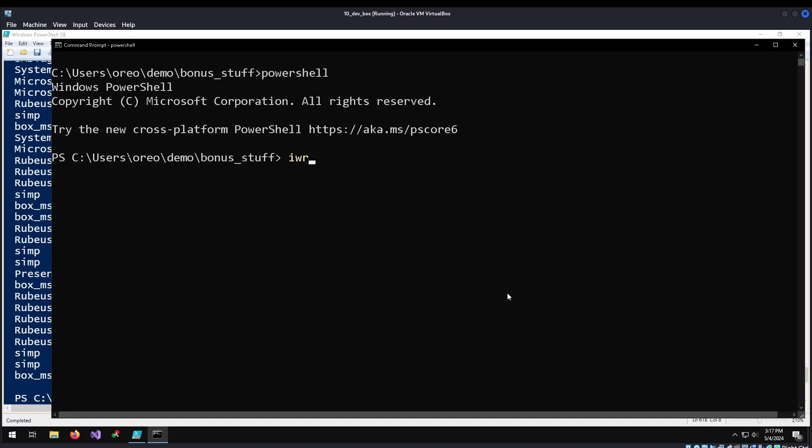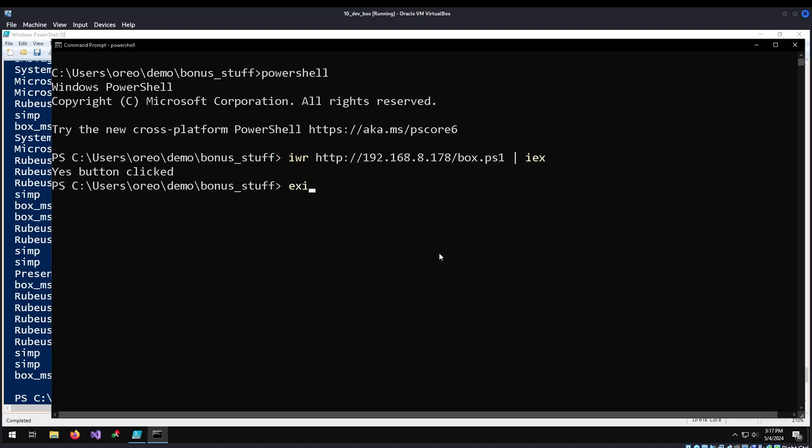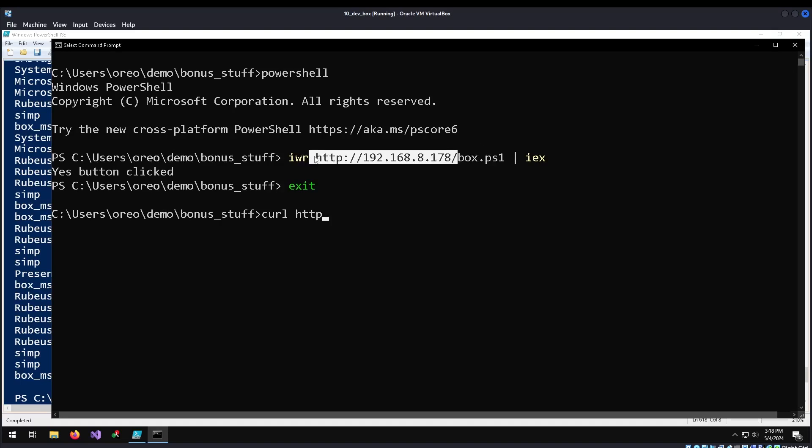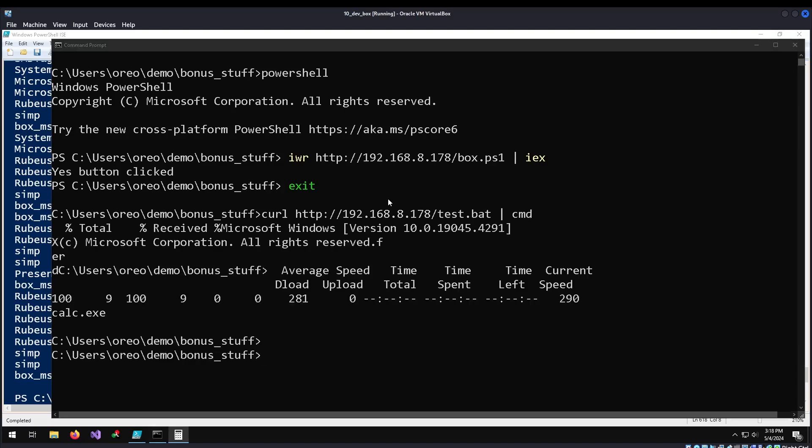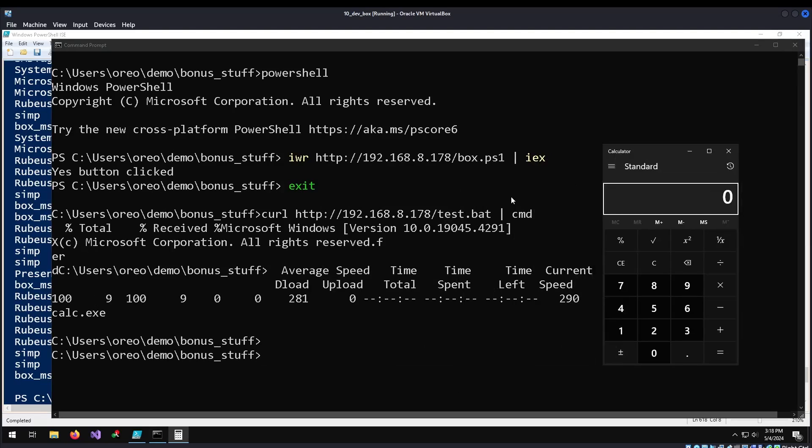You've technically kind of done that with PowerShell already. So with PowerShell we can do IWR for invoke web request and then our web server and then our file which will be box.ps1, and then we pipe that into iex. But you can also do it with CMD. So curl the same path and then we'll do it with bat files instead. Curl our test.bat and then pass it into CMD with the pipe. In this case all it does is just call calc.exe, but same concept but just with .bat scripting files.